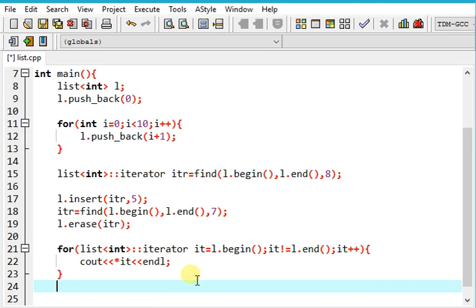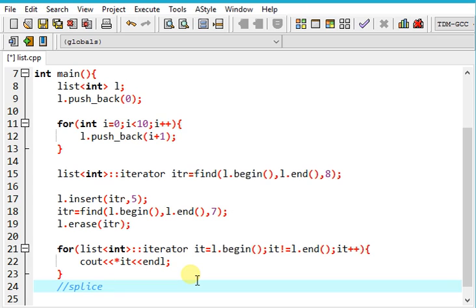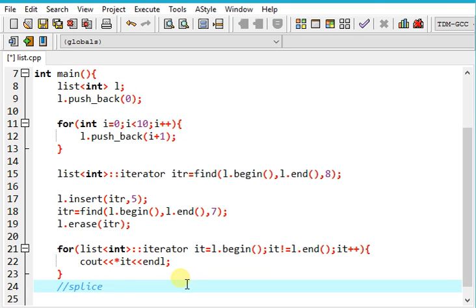There's one more advantage with list, a function called splice. You can search the syntax, you can google it. But what it does is it takes a portion of values from other lists and puts it in a list where you want to put, in order of one time. And this functionality is provided by no other container.